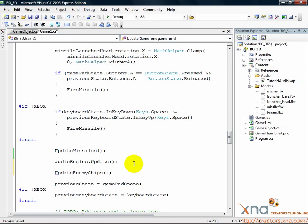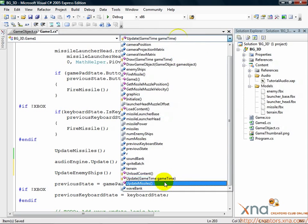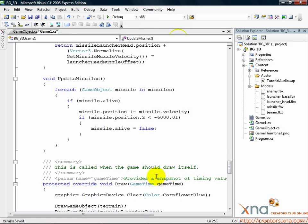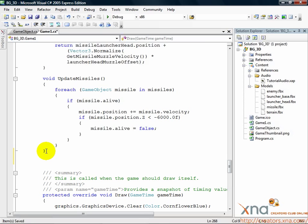Let's place this method underneath our update missiles method, so find update missiles. Now scroll down past it until the last right curly brace for the method and make some space. Let's get this method going.